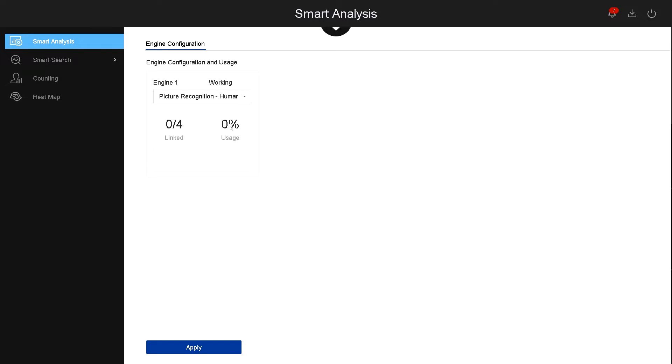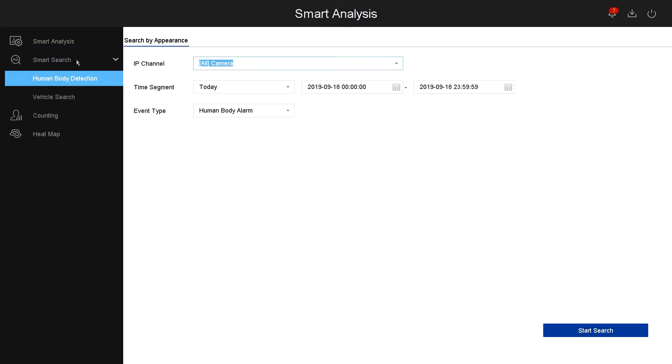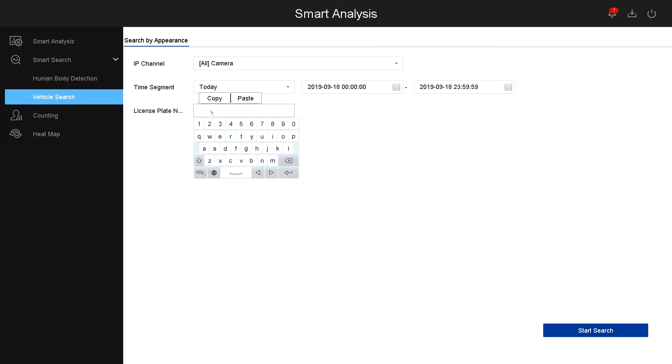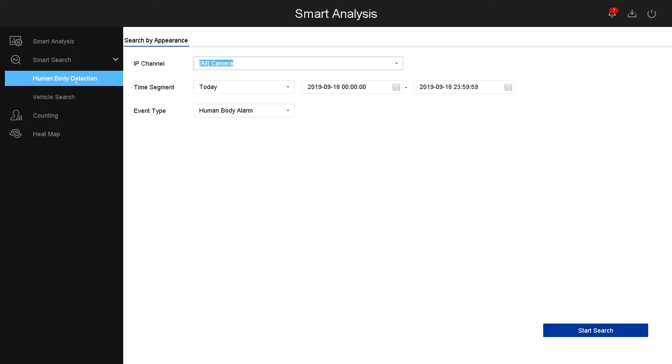Now let's go under smart search. Under smart search, you have human body detection, vehicle search, and under vehicle search you can search for a license plate. Let's go back to body detection. You can select which day of the week or custom, as well as the month and date and the hours.